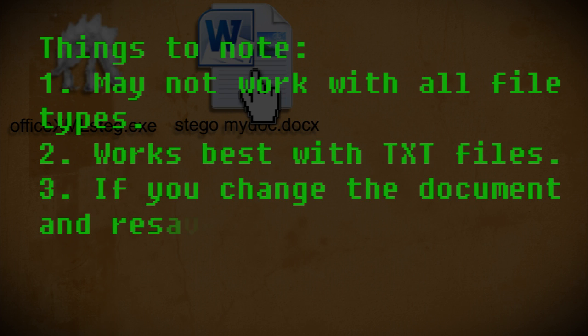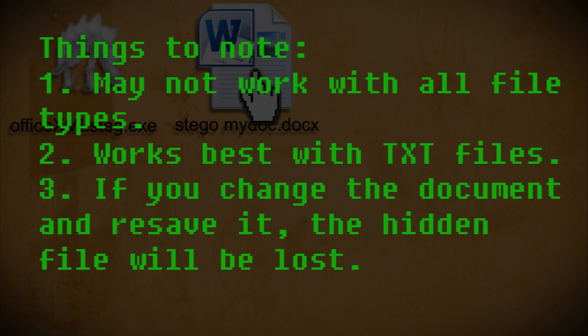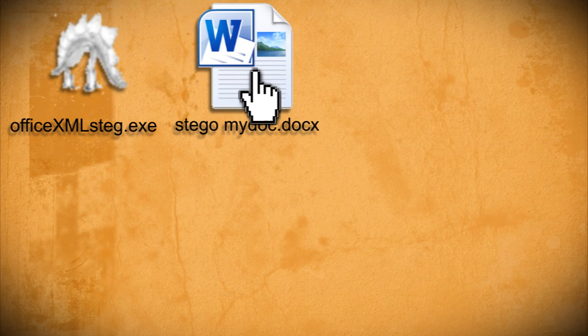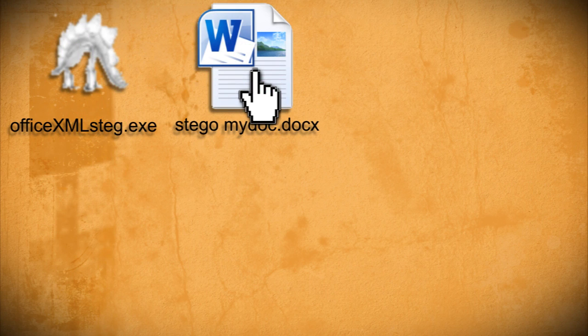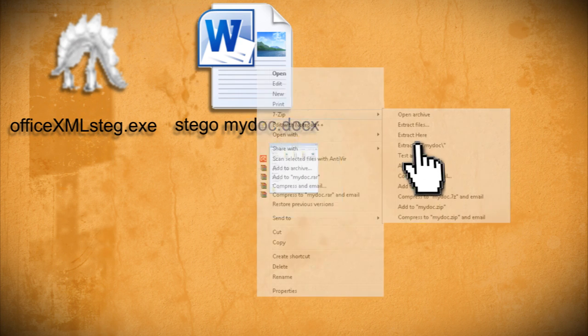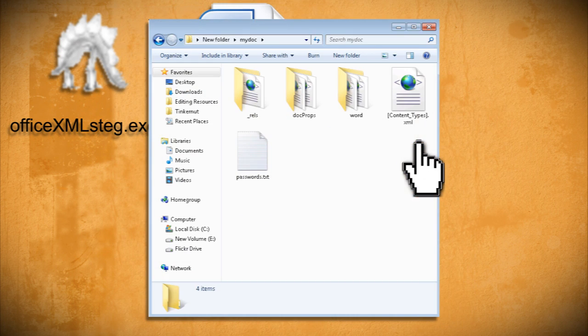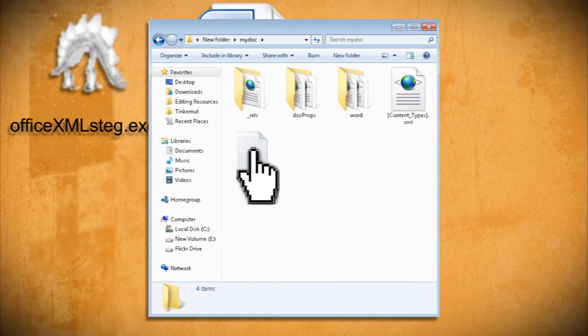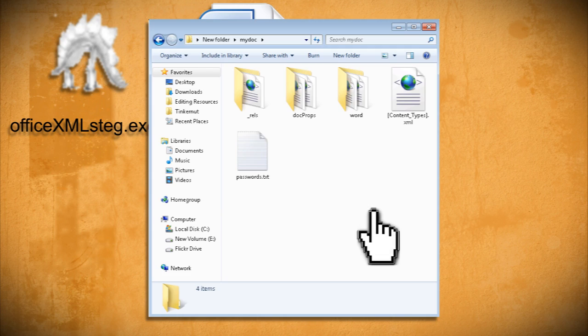Also if you were to change anything in the cover document and resave it, the hidden file will be lost. Now to extract the file, all you have to do is rerun it through an archiving program such as 7-zip, and you should see the file within the document.